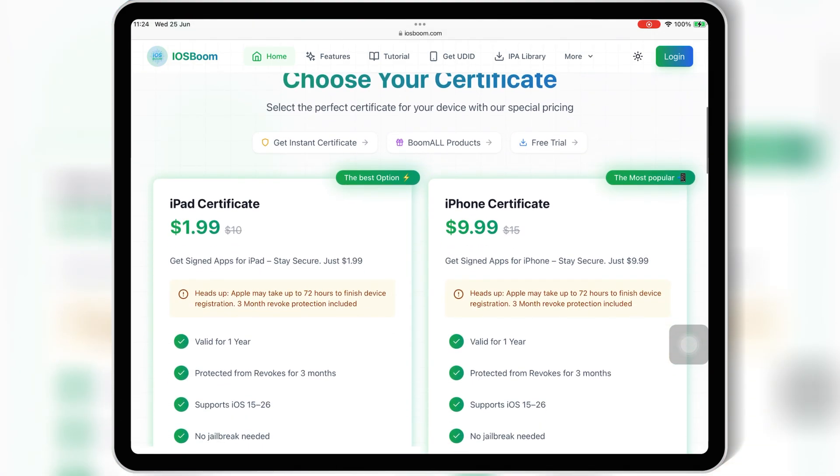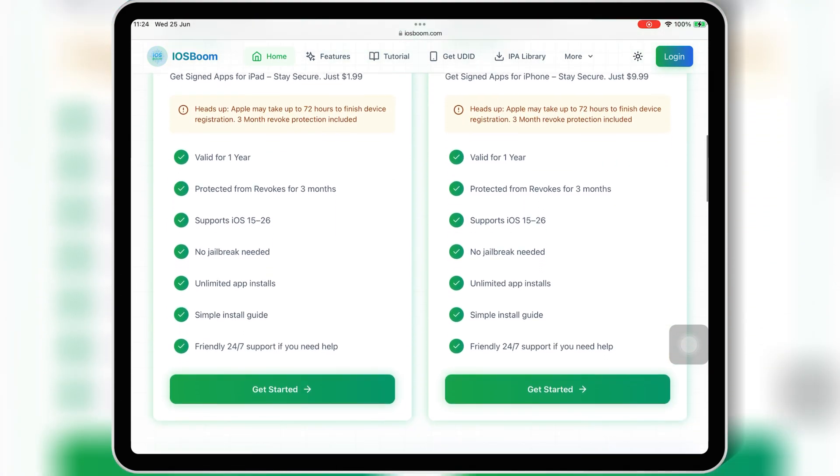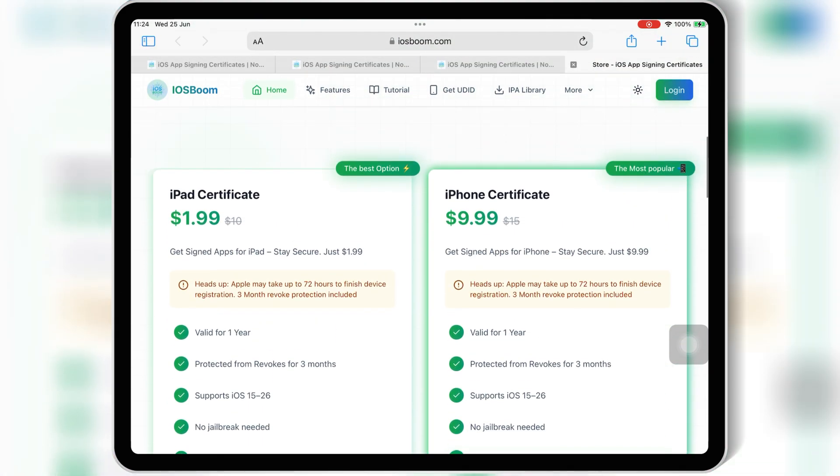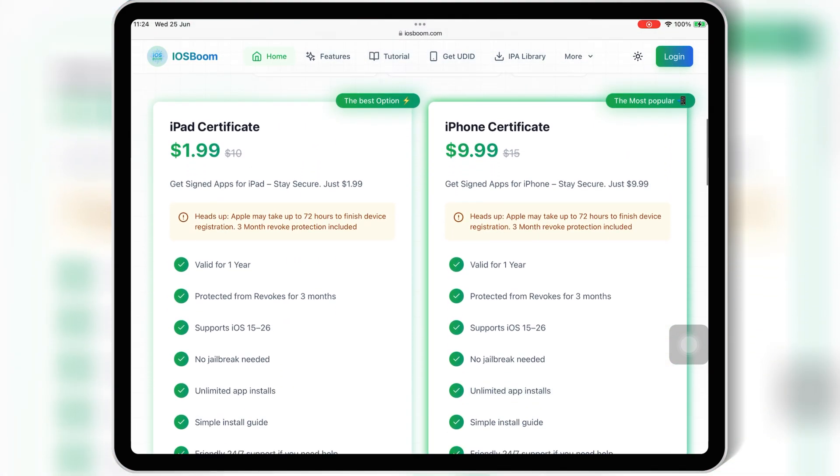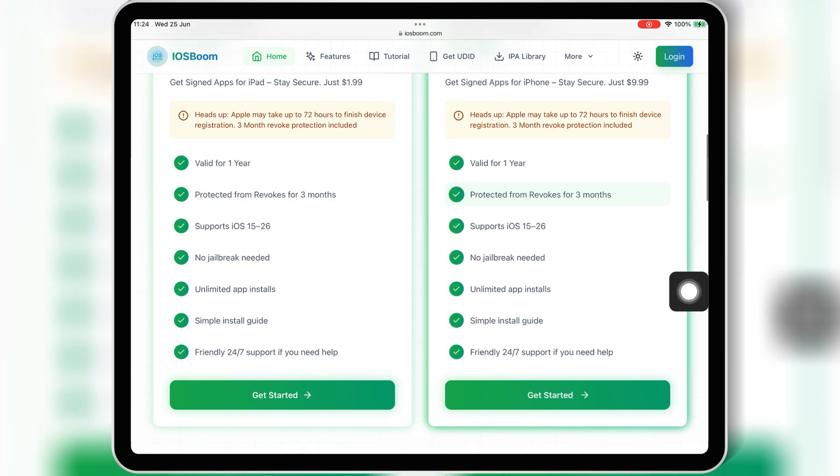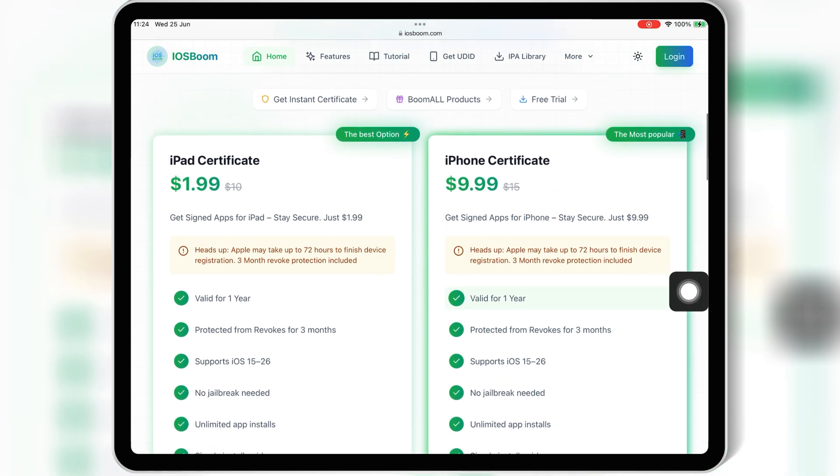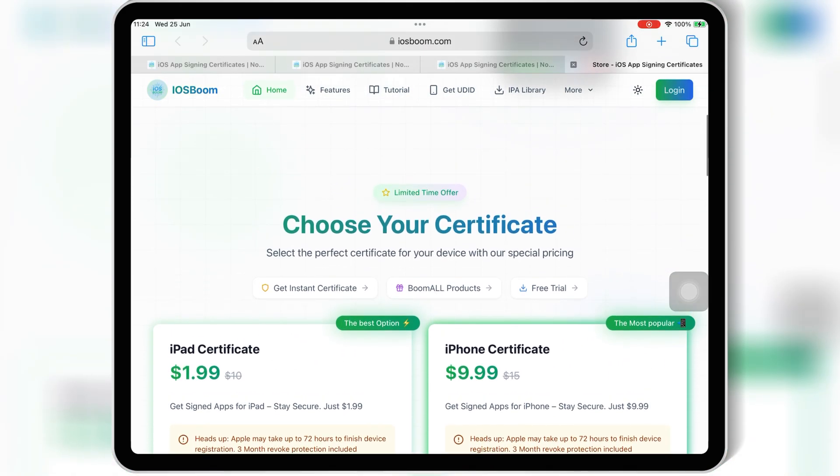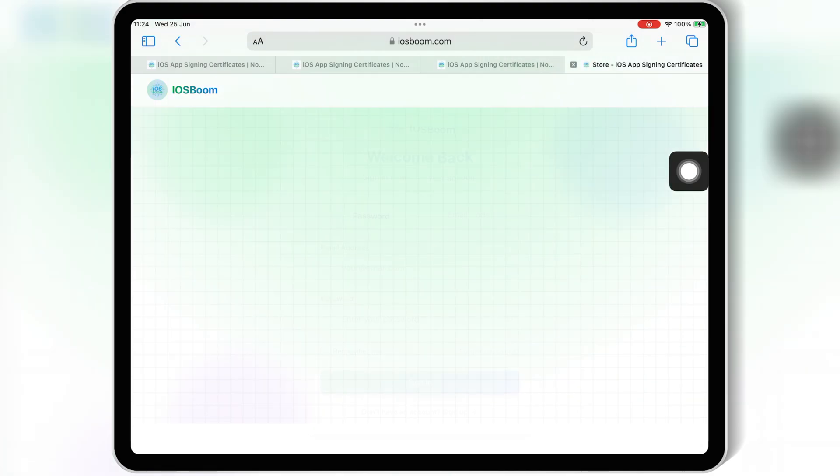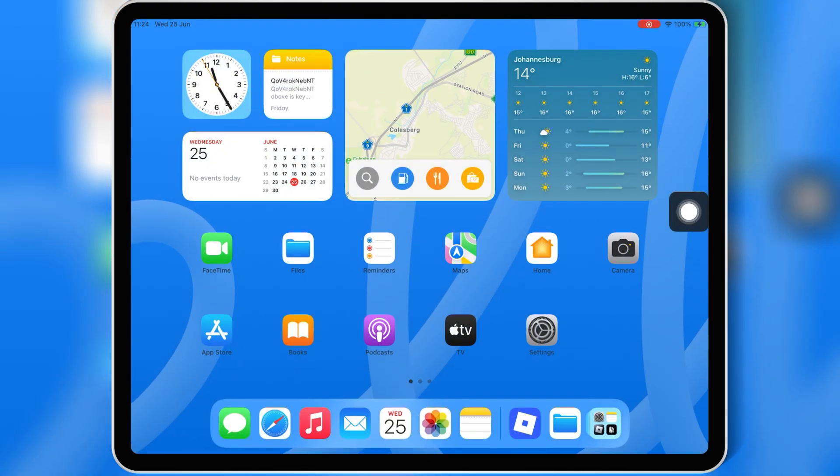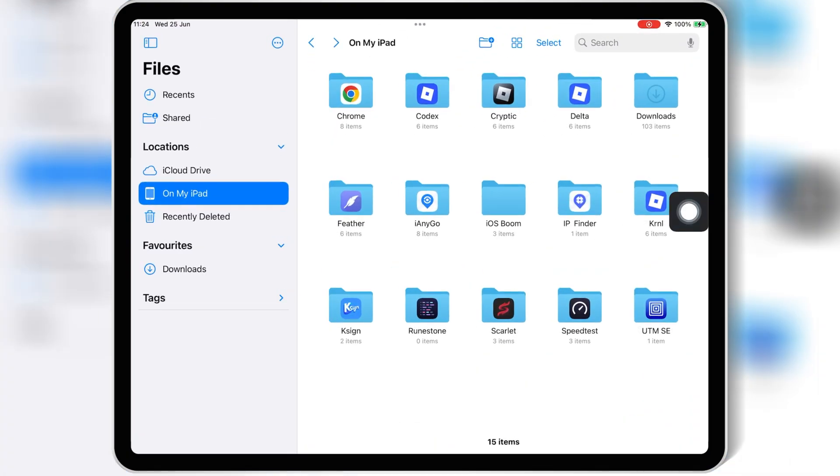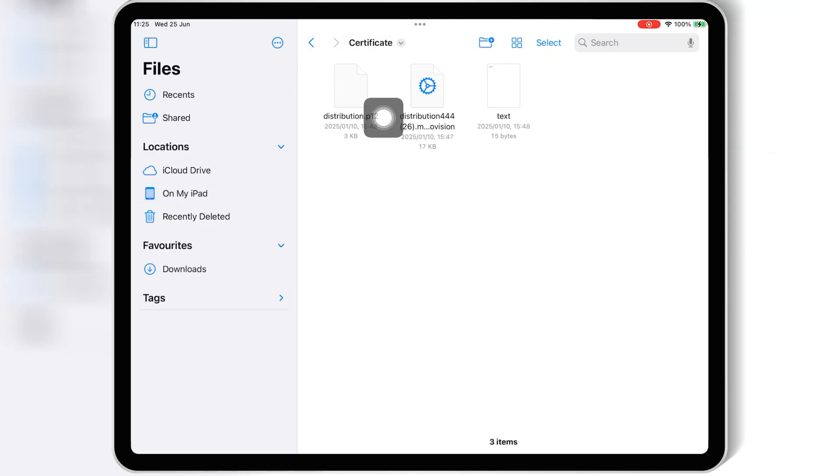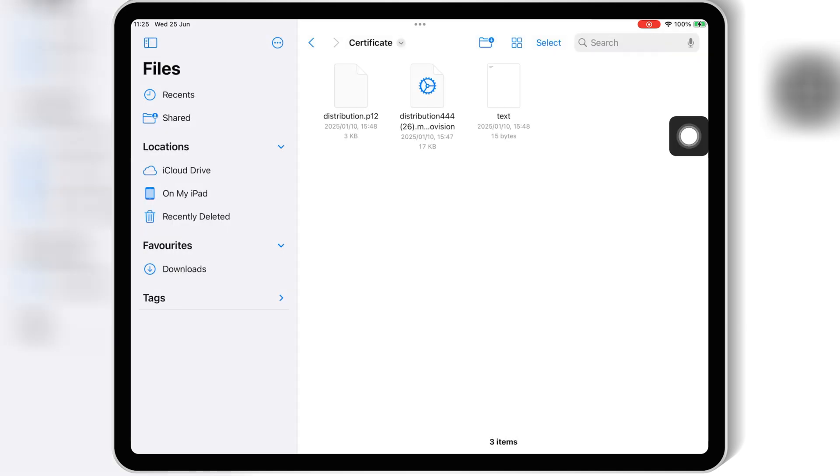Let's walk through the steps to install eSign safely without revoke. Open Safari and go to the iOS Boom website, link will be in the description, then simply log in with your email and buy the paid certificate for your iPhone or iPad. Once you paid, now you will get your paid certificate. The certificate comes with mobile provision file and P12 file and the password as well. Simply save them in your iOS device.